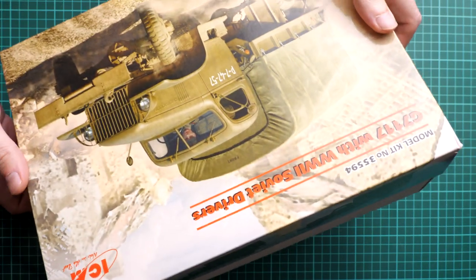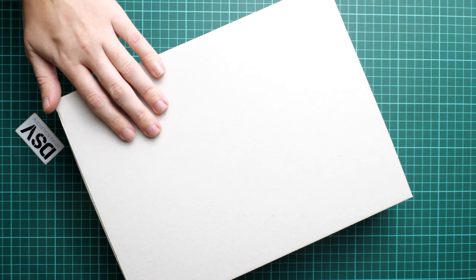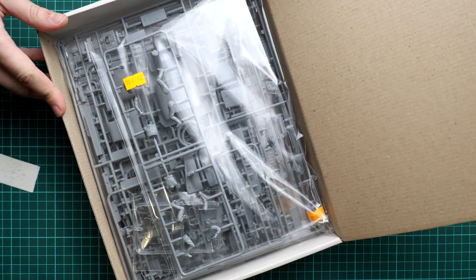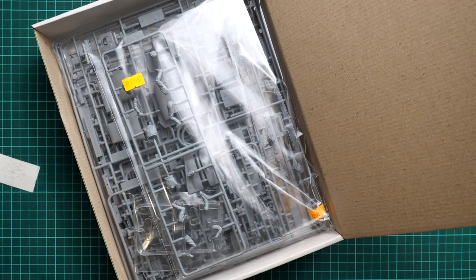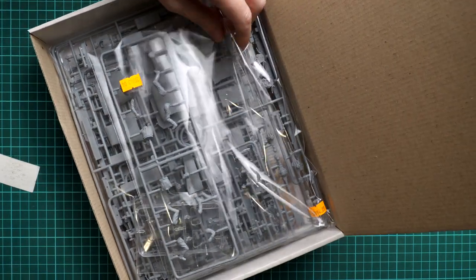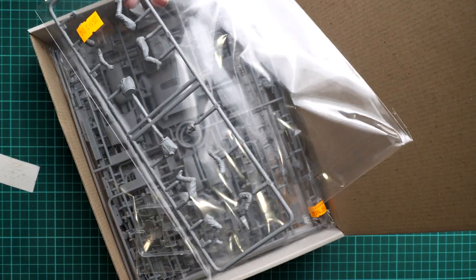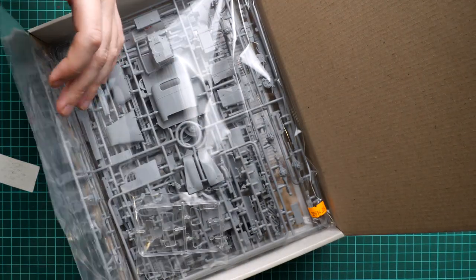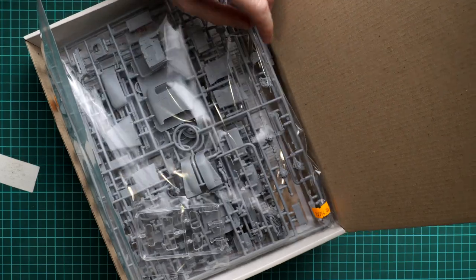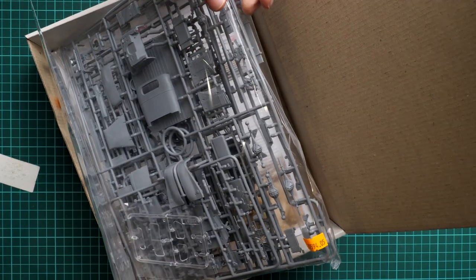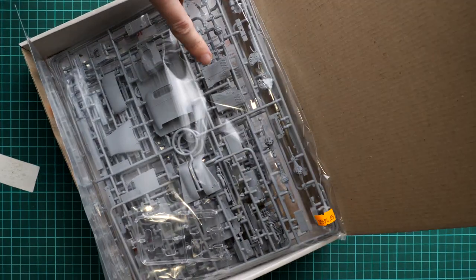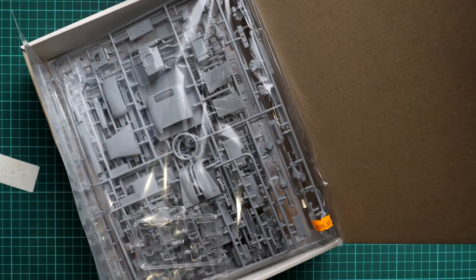The box design is standard for ICM. We have a cover printed top section with tight fitment. It's flexible and doesn't provide much protection. Next we continue with the sturdy white cardboard box. Inside we have a separate frame with the driver parts and a separate plastic bag with the truck parts.